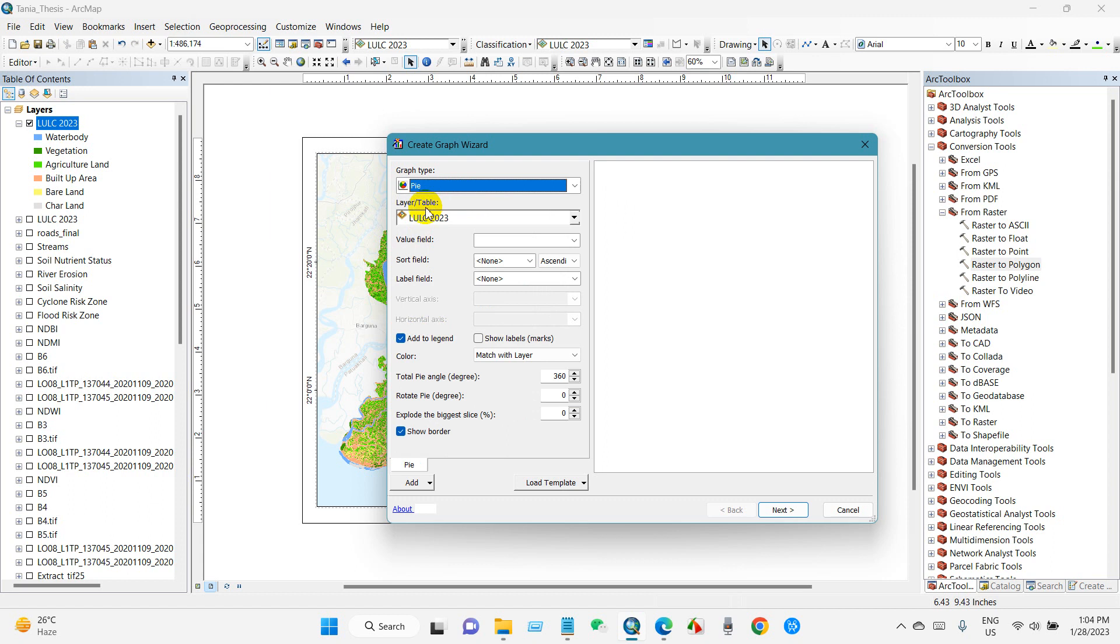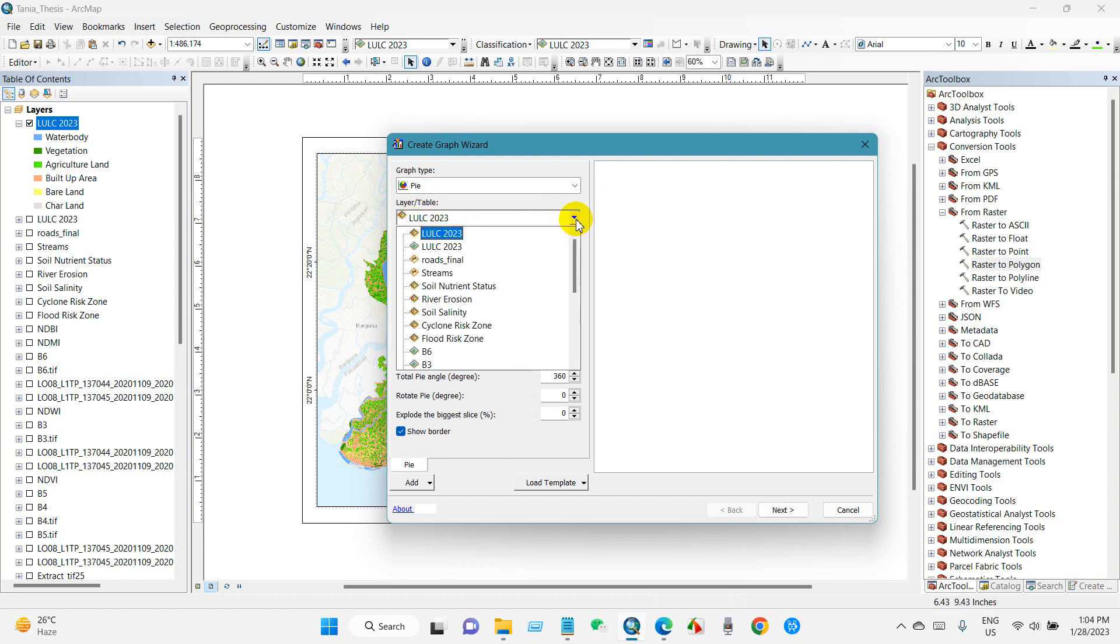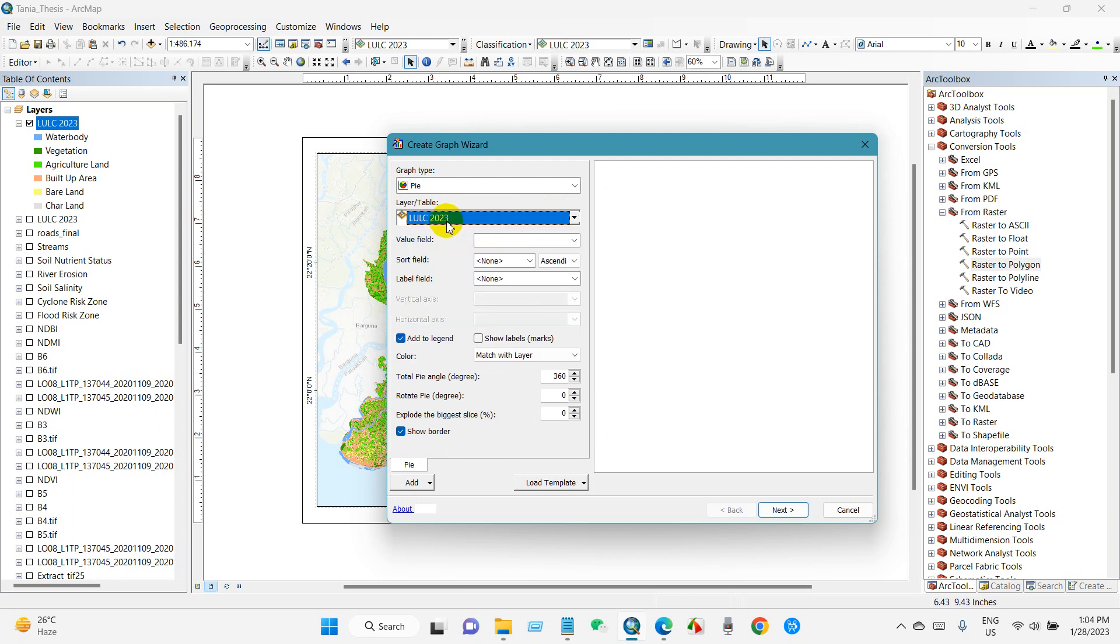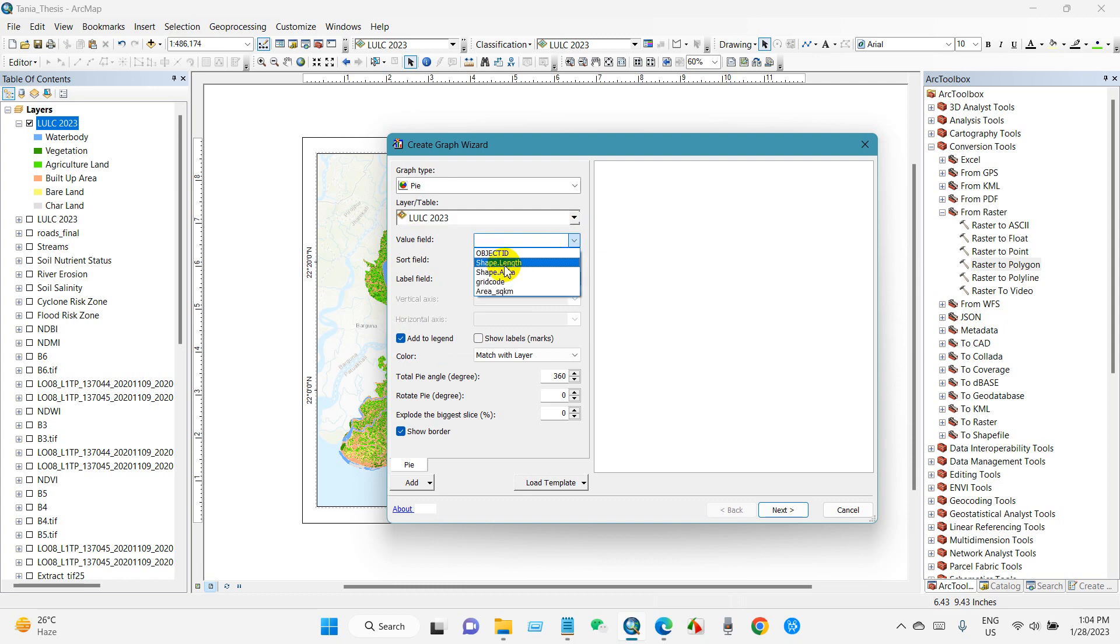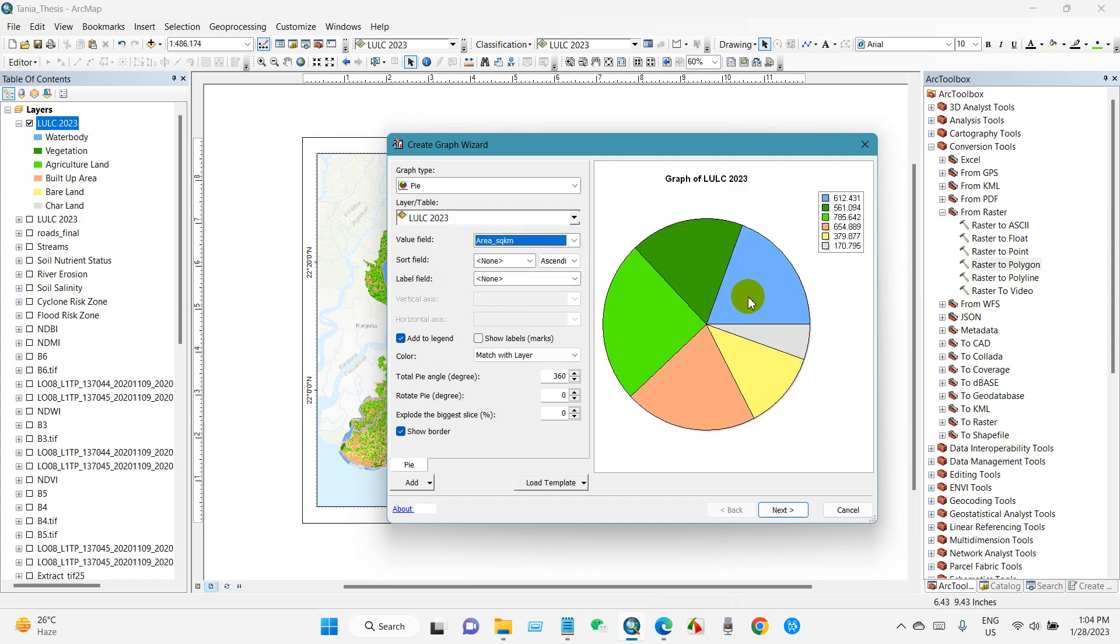Then layer table - select the type. I've selected LULC 2023. And then value field - select area. You can see here the value field area.